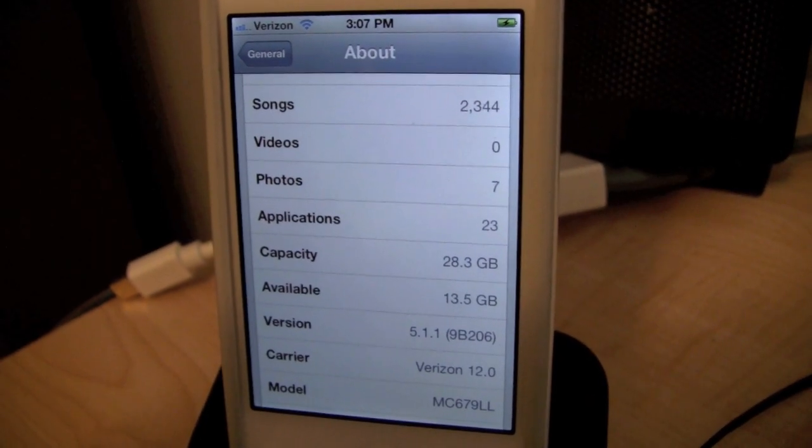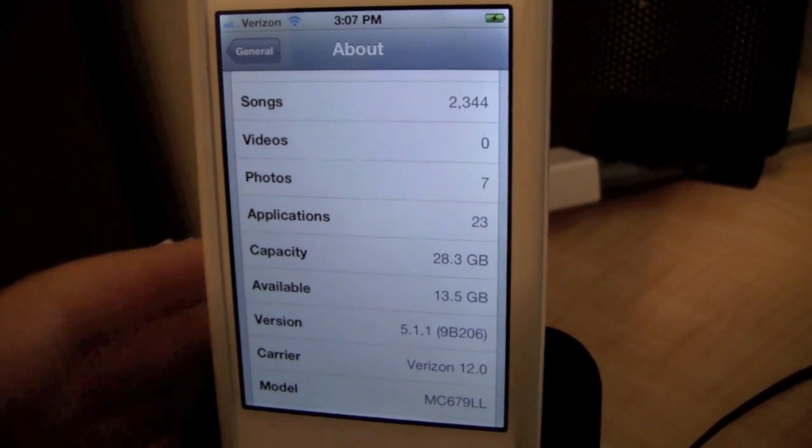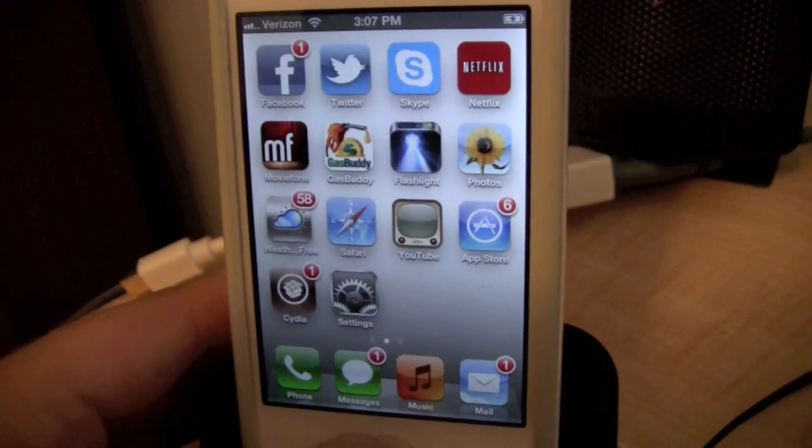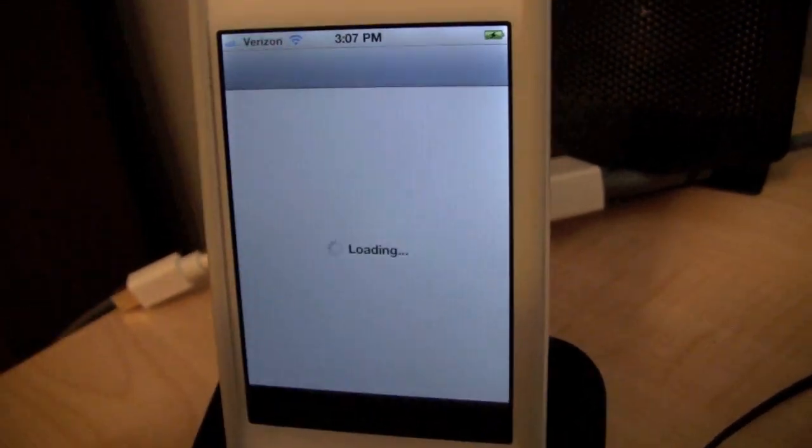Hey guys, it's the iPod Kid here and today for this video I'm going to show you how to do an untethered jailbreak for 5.1.1 iOS on all Apple devices.